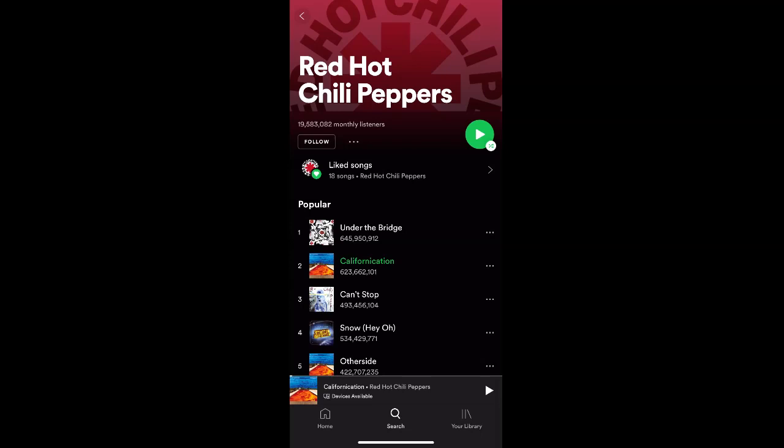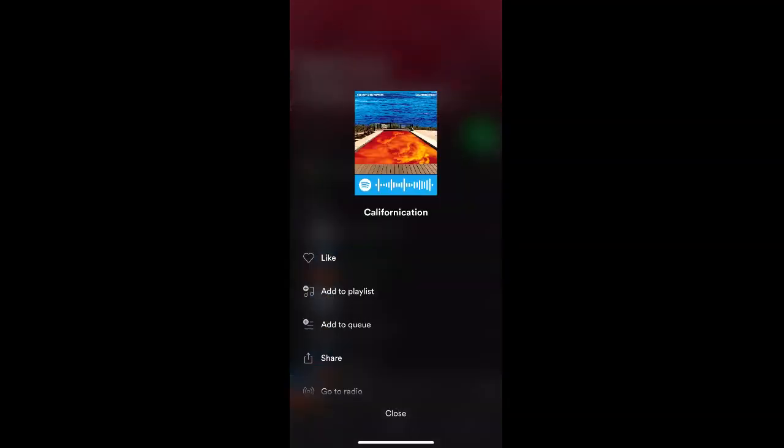To do this, find the song that you want to add and select the three dots on the right-hand side for more options. Then click Like to add the song to your Liked Songs playlist.